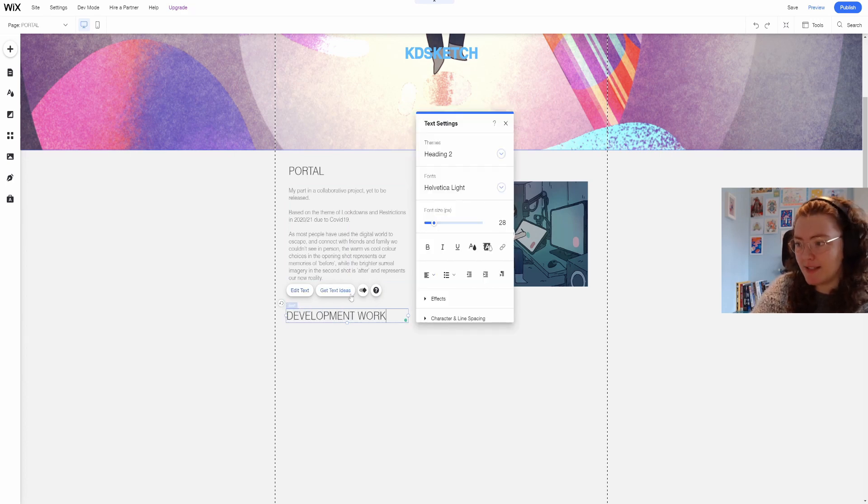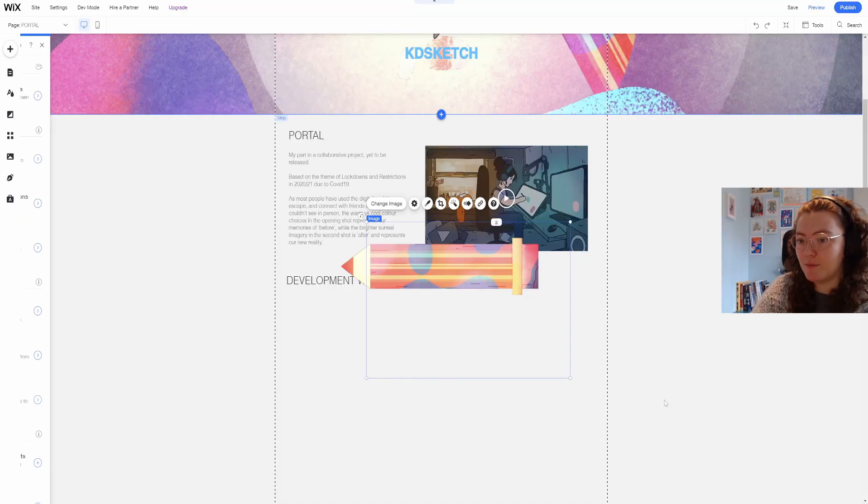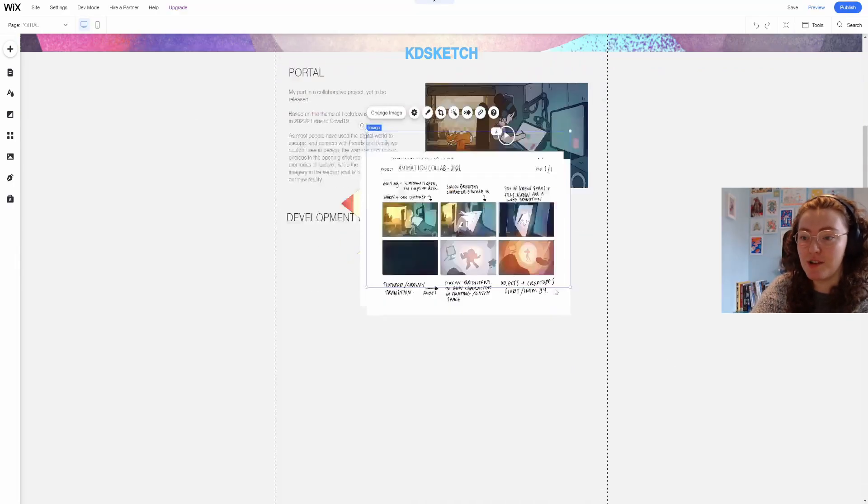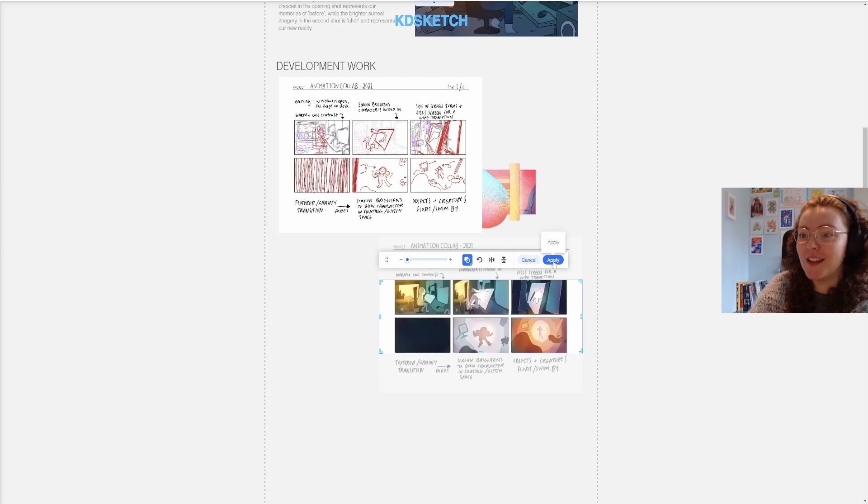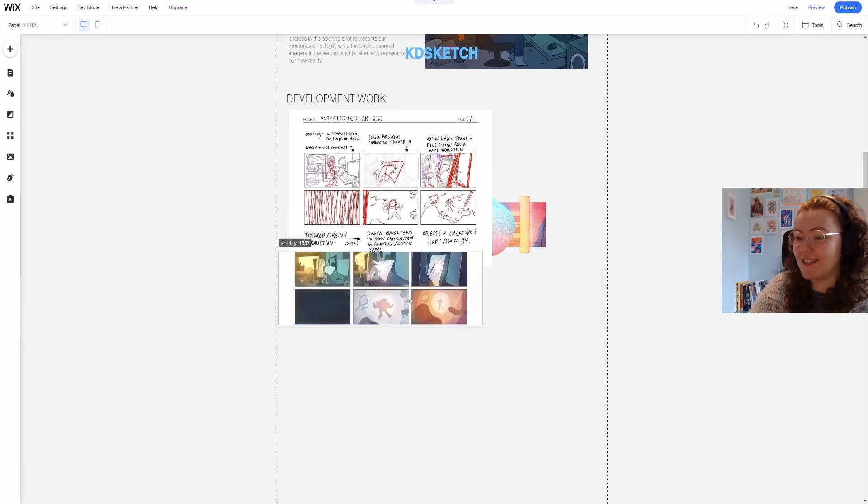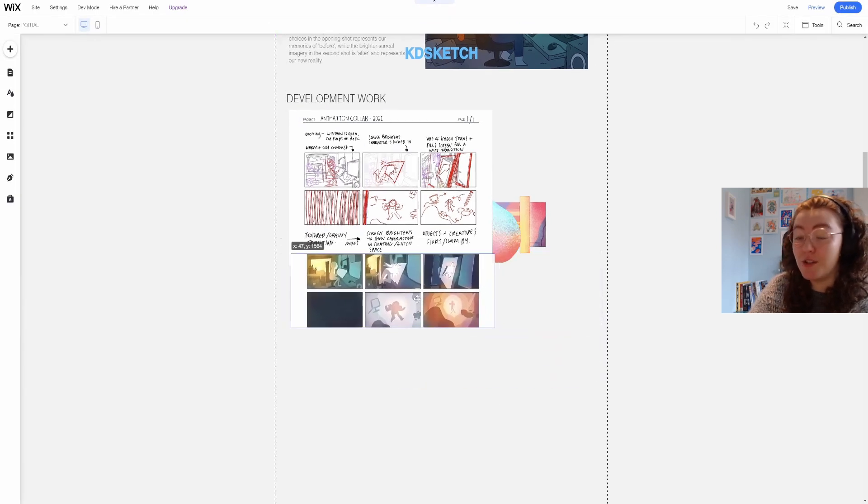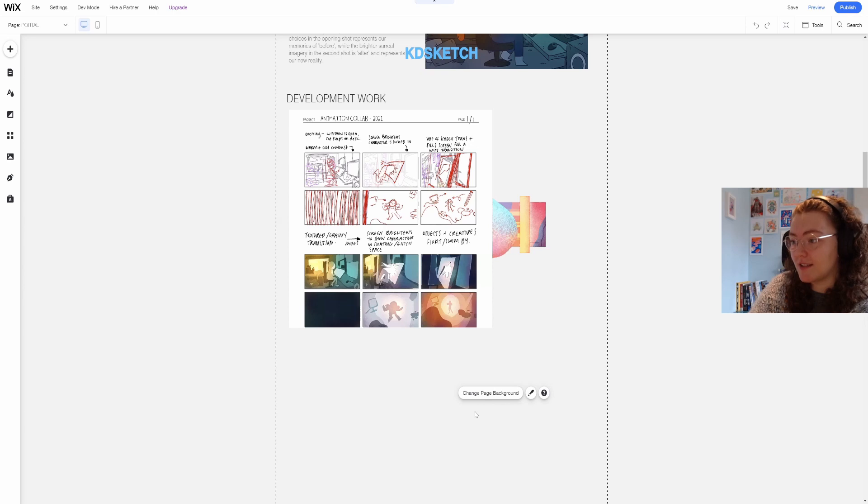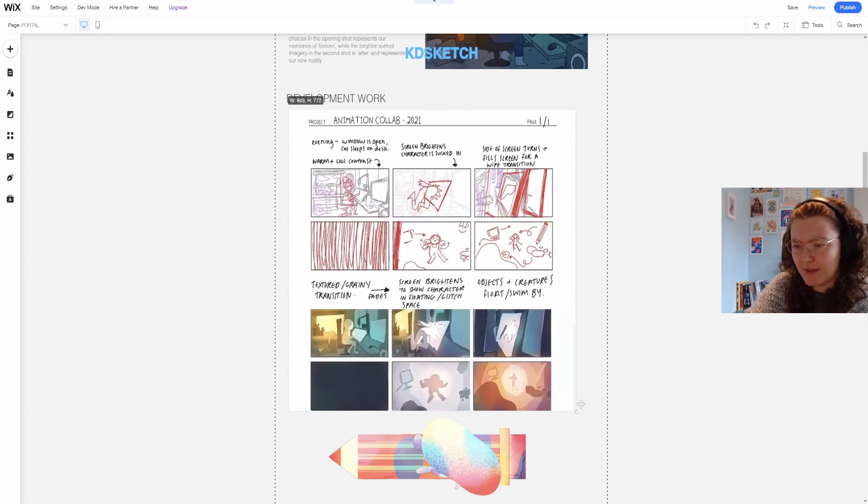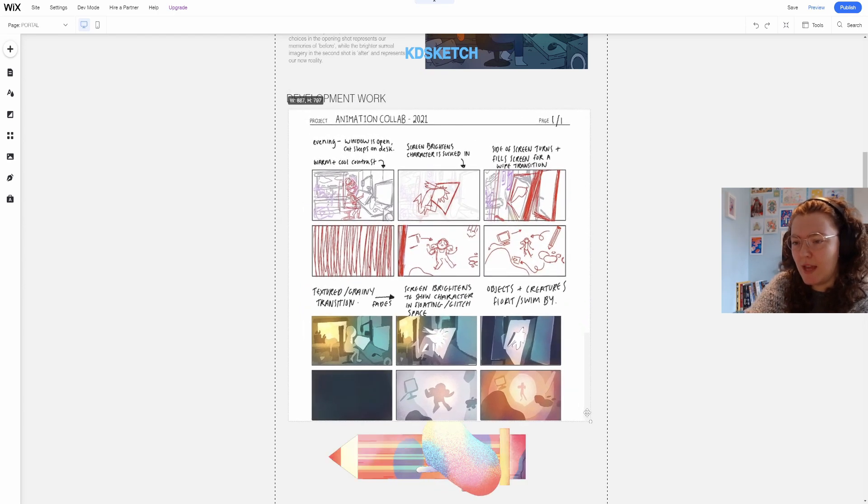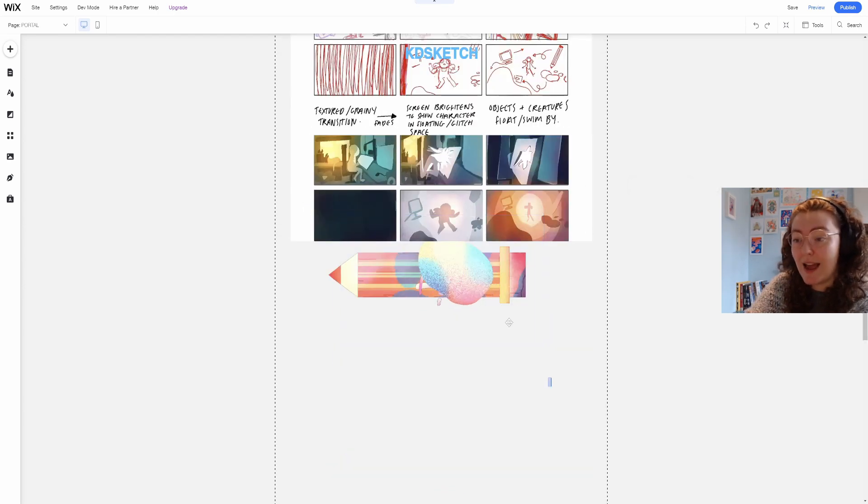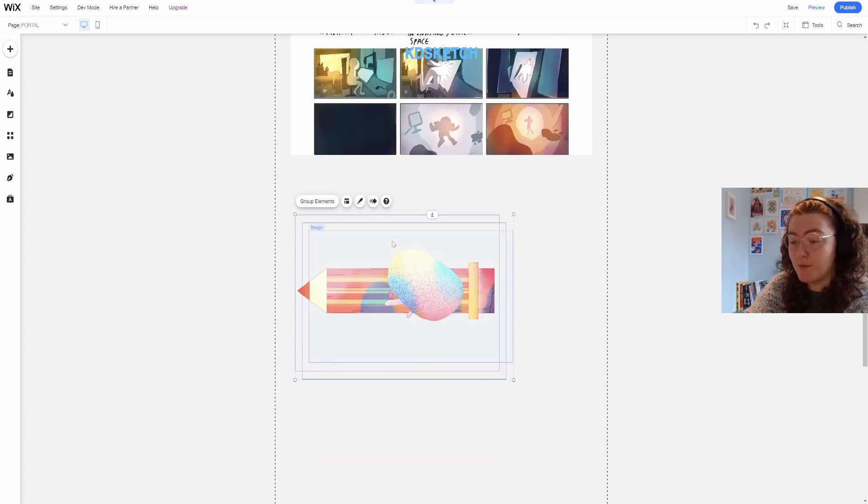That's one of the best things about creating project pages and sharing your work because you get to show everyone all the stuff that went on behind the scenes when usually people just see the finished product.